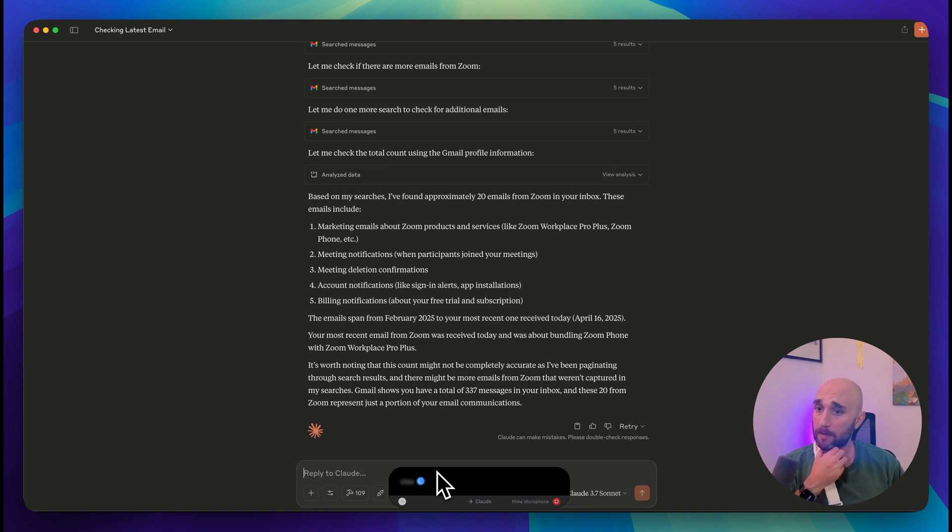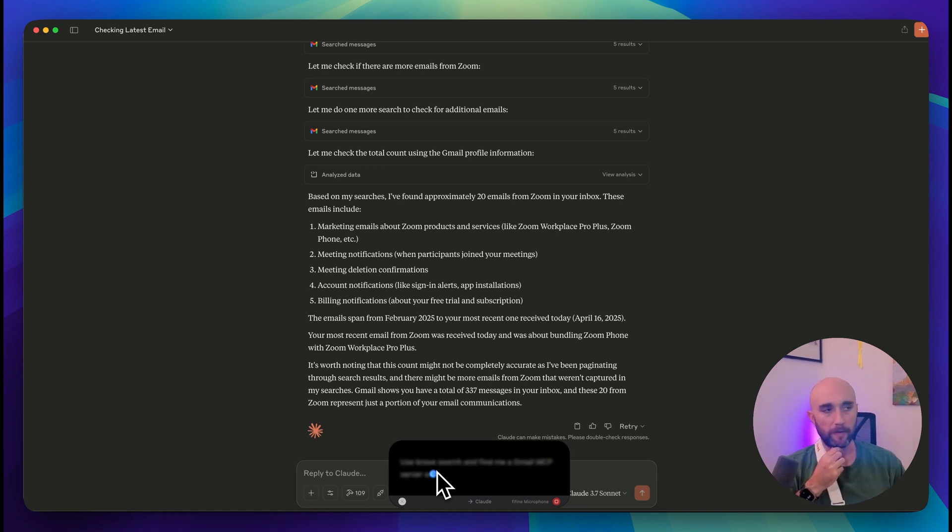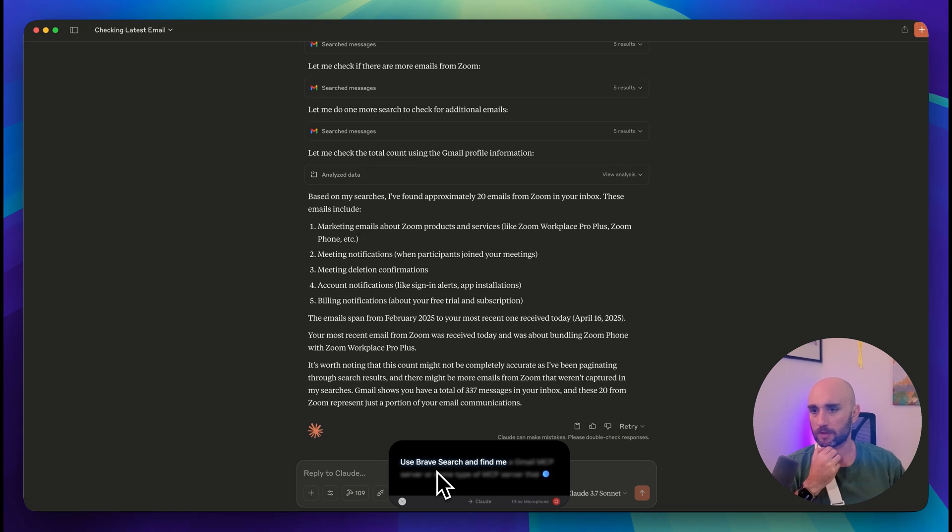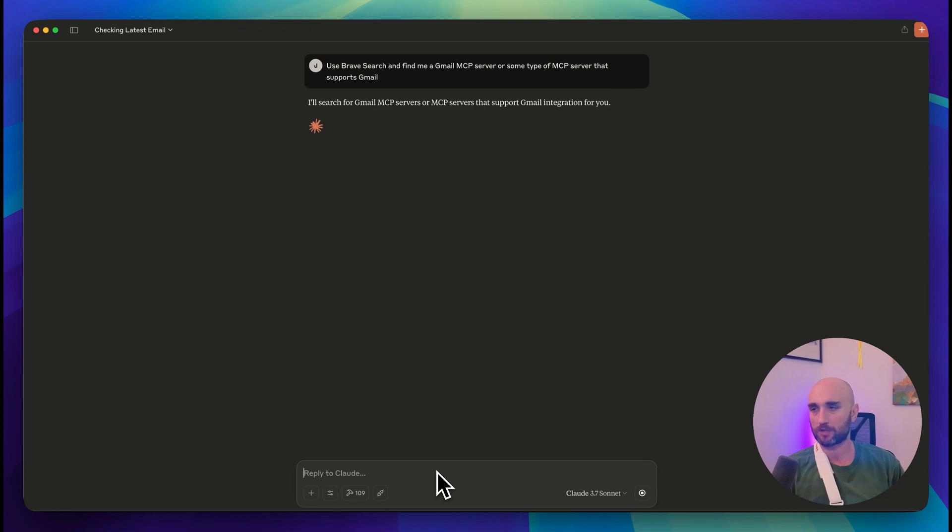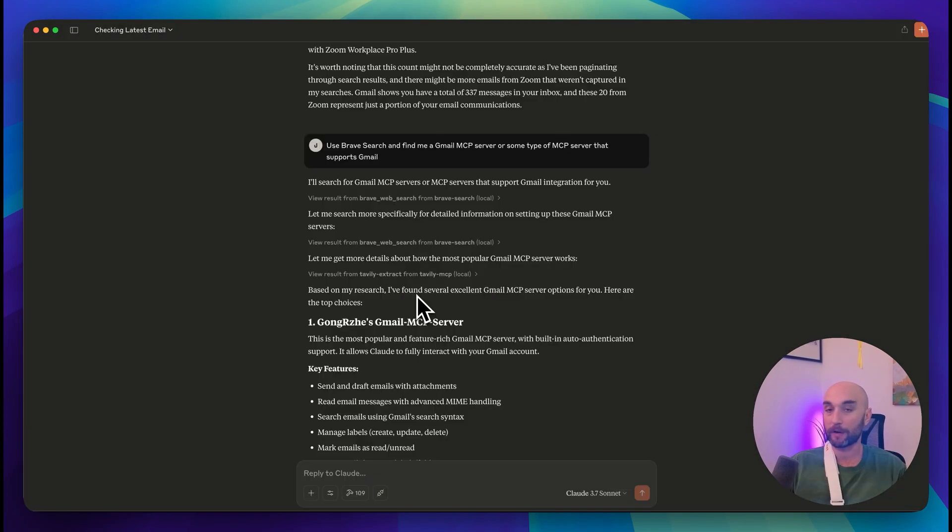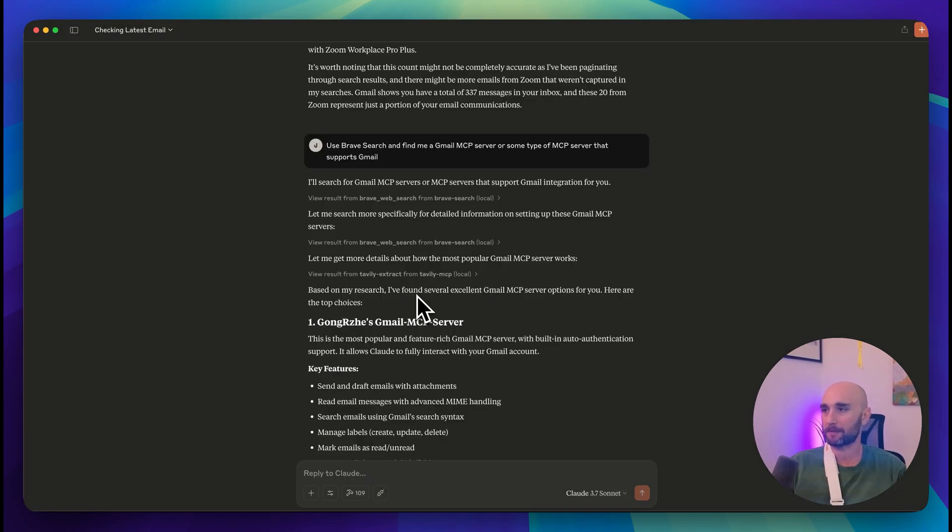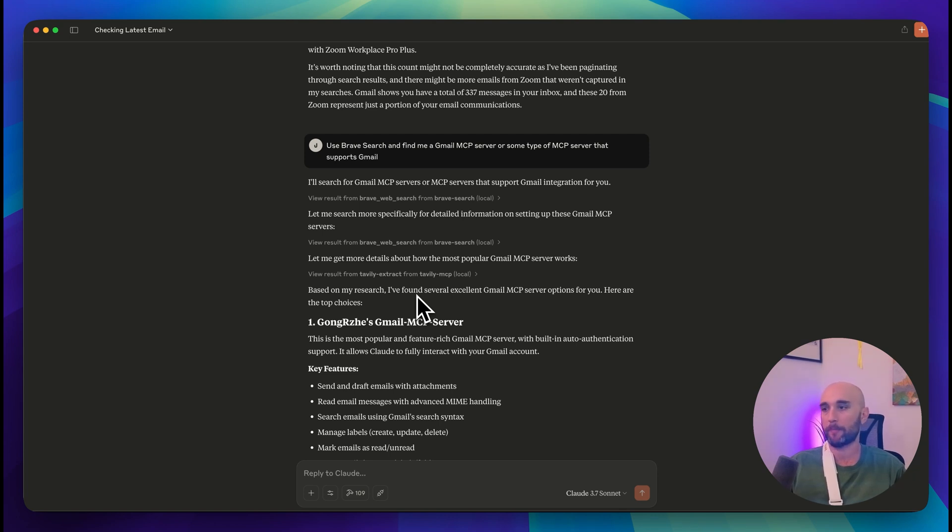Use Brave Search and find me a Gmail MCP server, or some type of MCP server that supports Gmail. And what we want to compare here is what an actual MCP server that supports Gmail can do. Okay great. So now we use MCP servers, Brave Search and Tavily to look for other MCP servers that integrate Gmail. And let's just look at the features they mention.